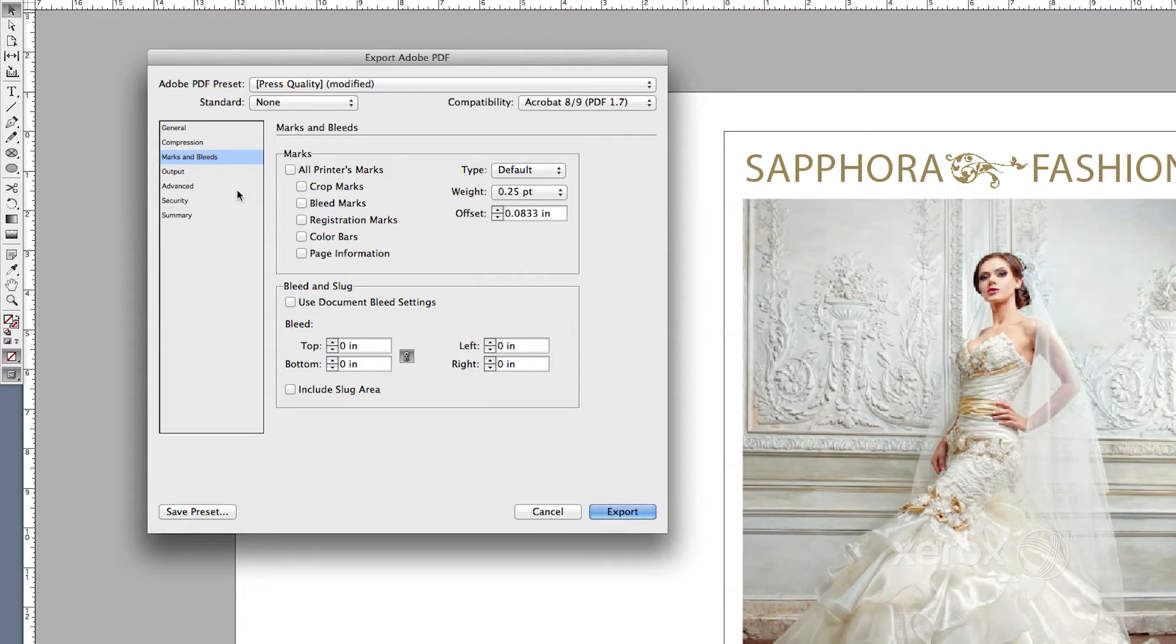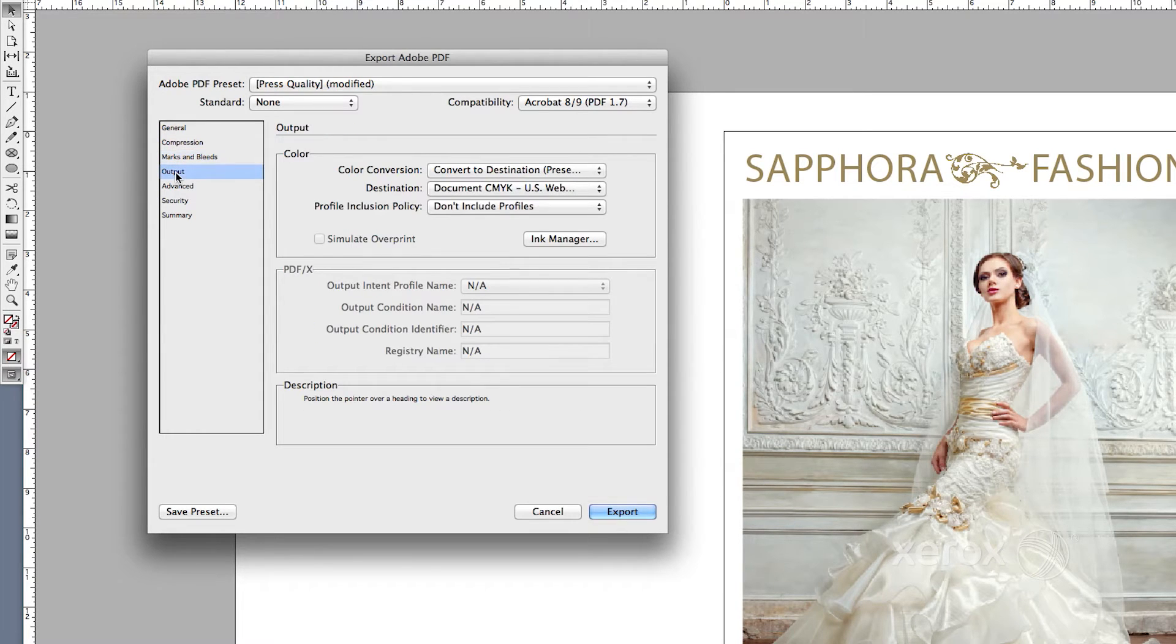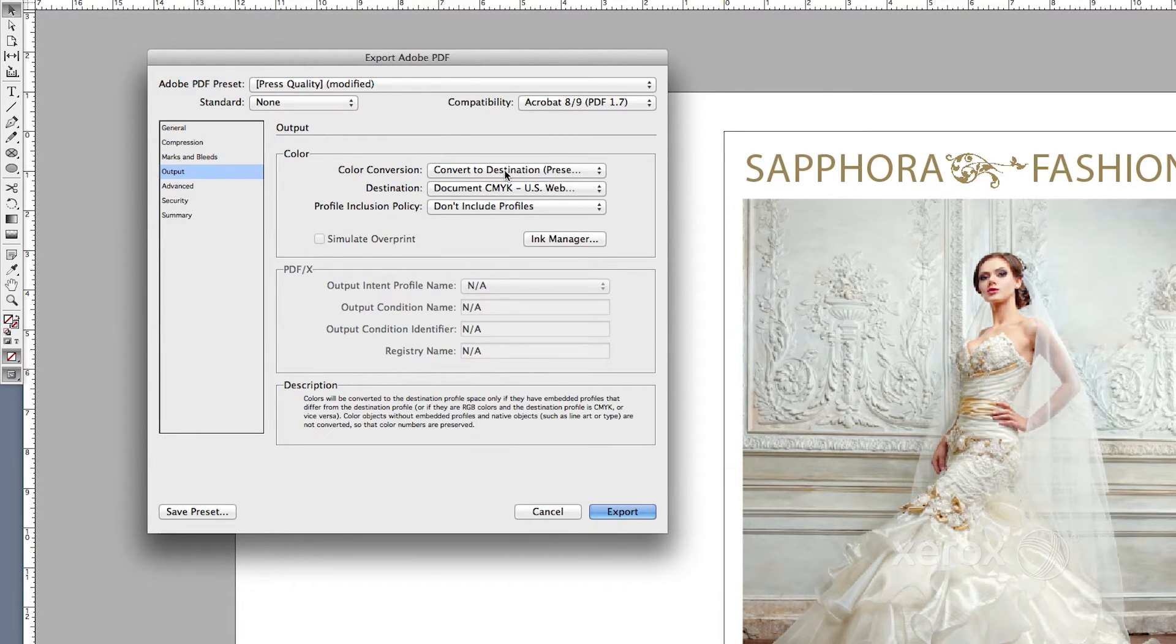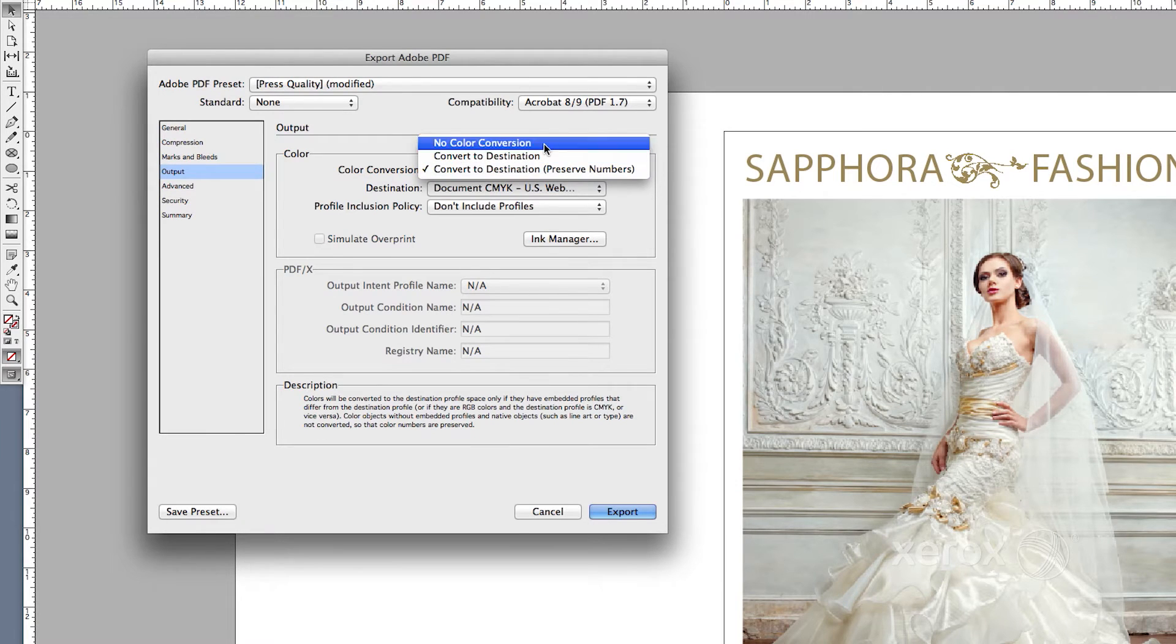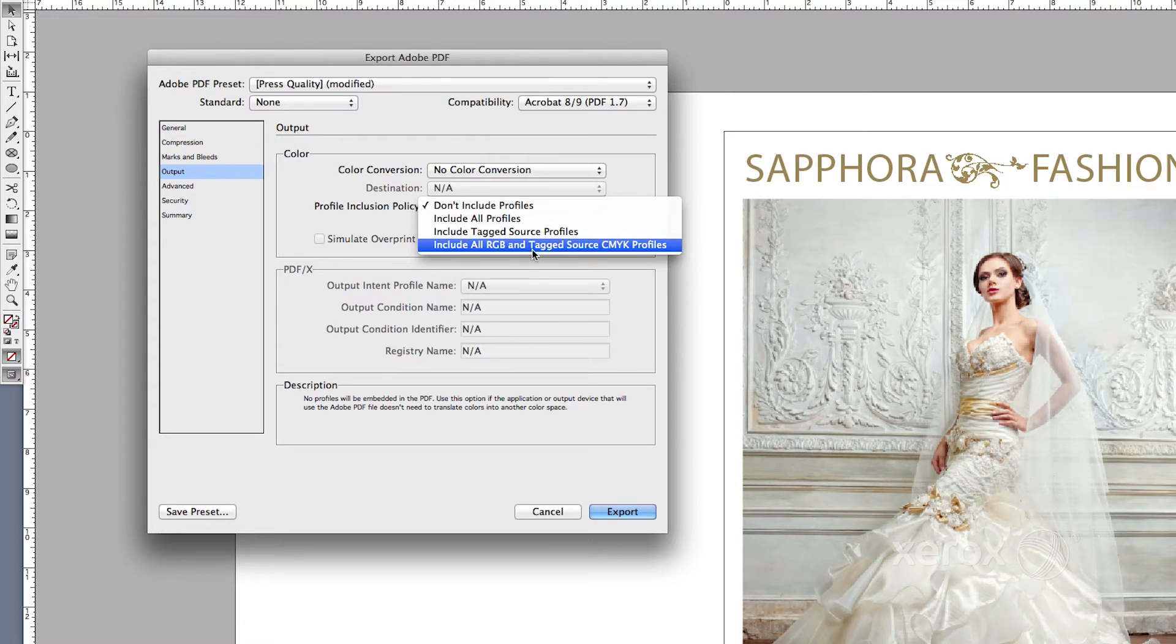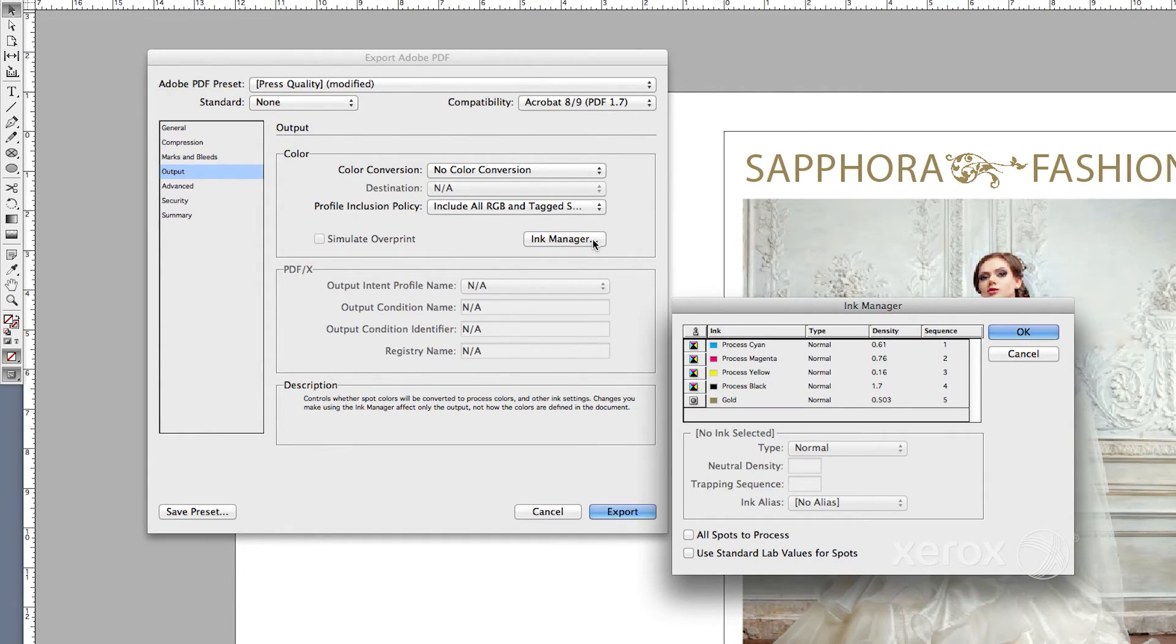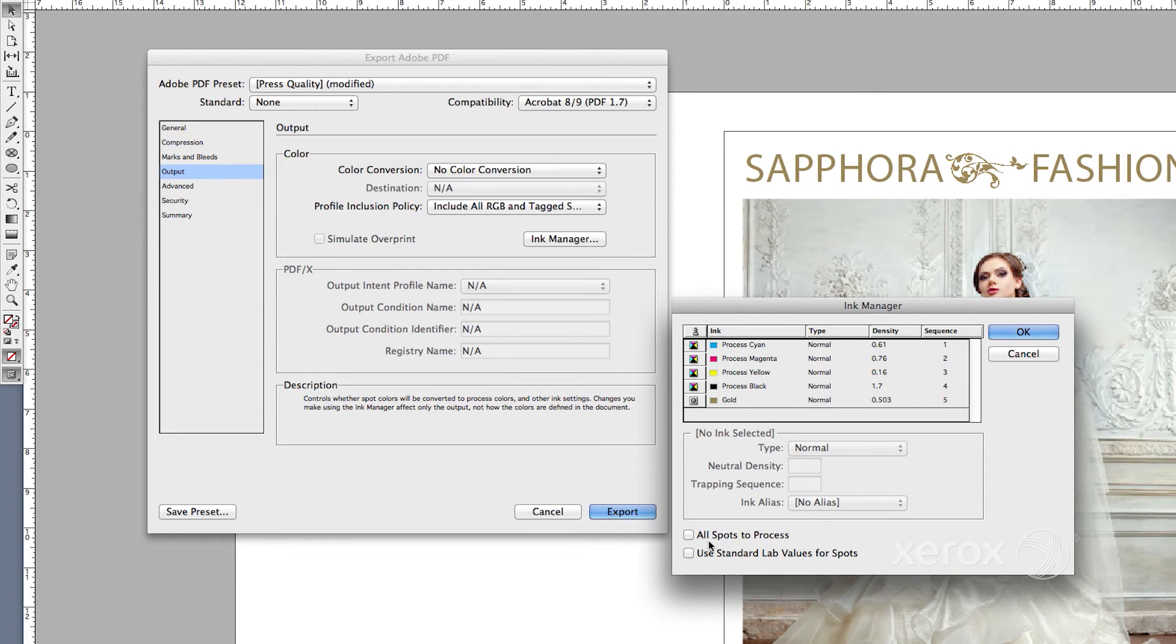Select Output. Color Conversion, No Color Conversion, and Profile Inclusion Policy, include all RGB and tagged source CMYK profiles. Click on Ink Manager. Make sure that the box for all spots to process is unchecked.